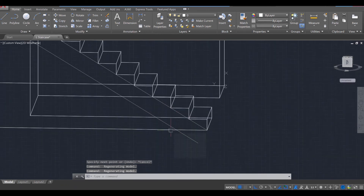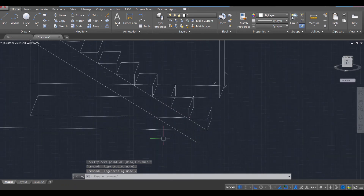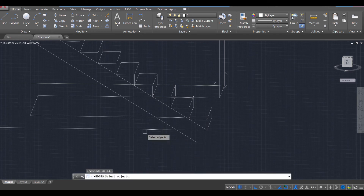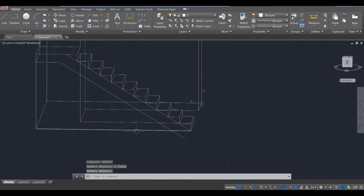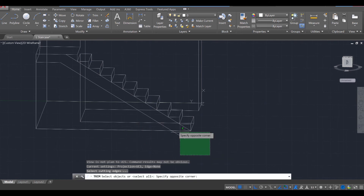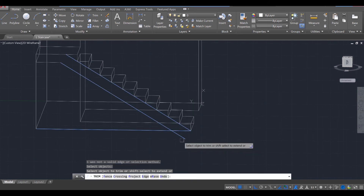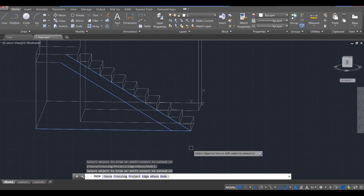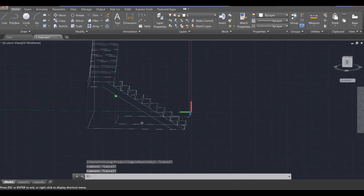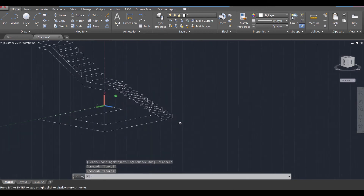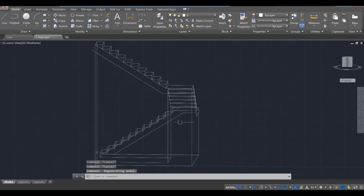Then we're going to go ahead and trim off this part by using the X edges command. Over here, select that line, enter. Then use the trim command, enter. Select both those, enter. Trim off that line so you're left with that shape over there. And turn over to this side — same deal.